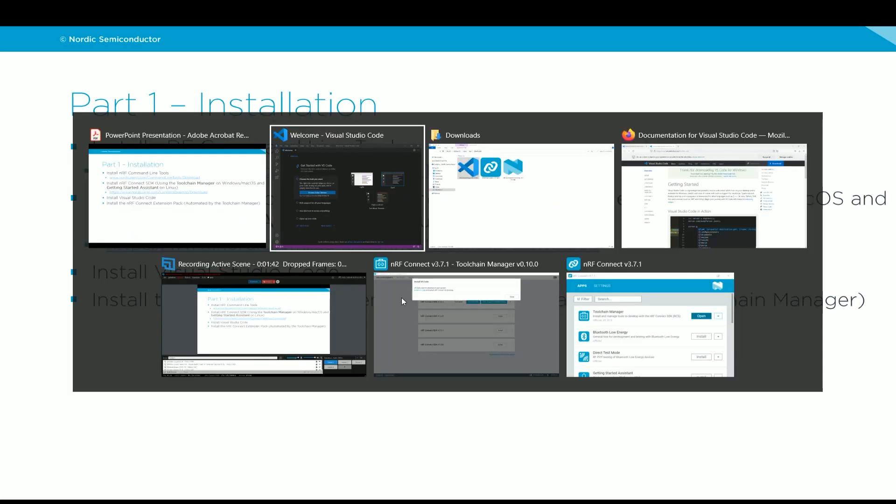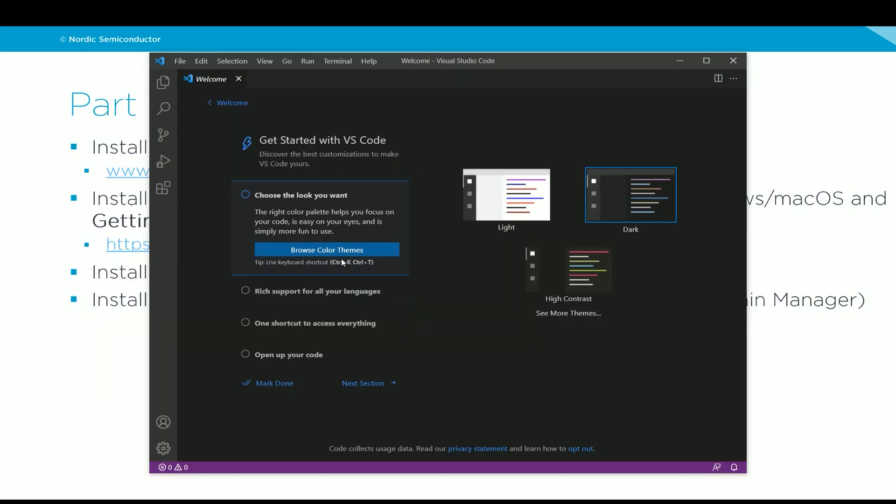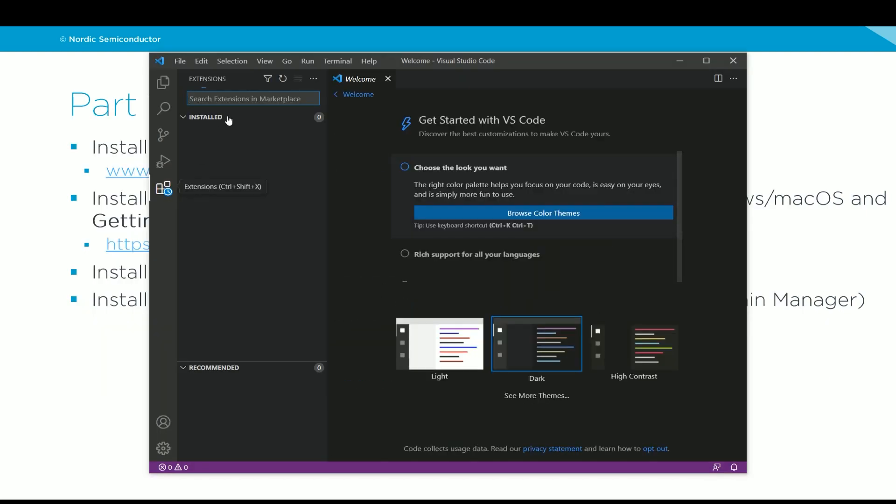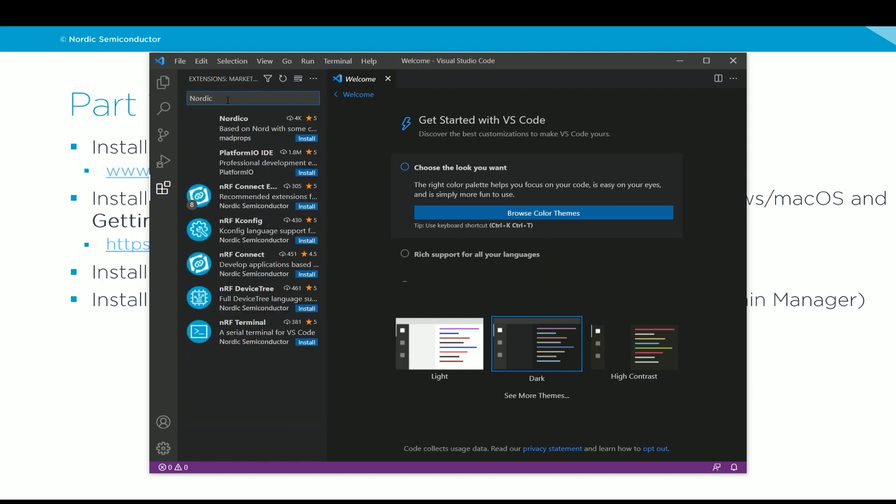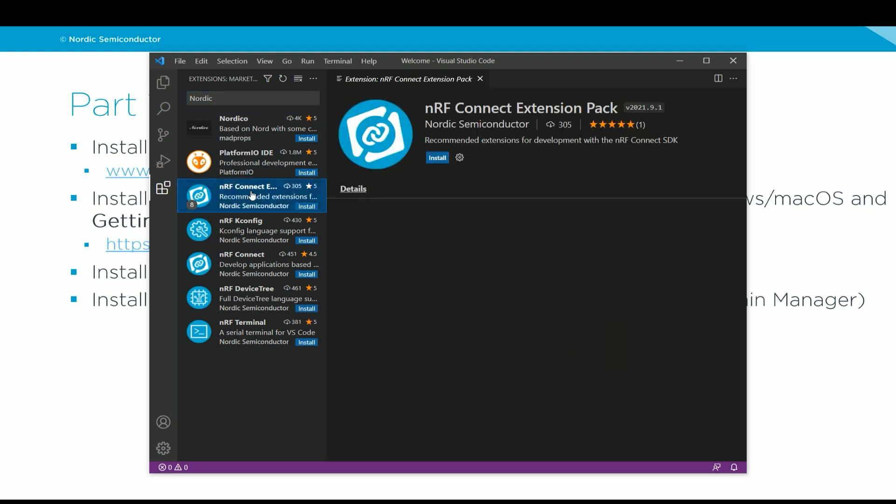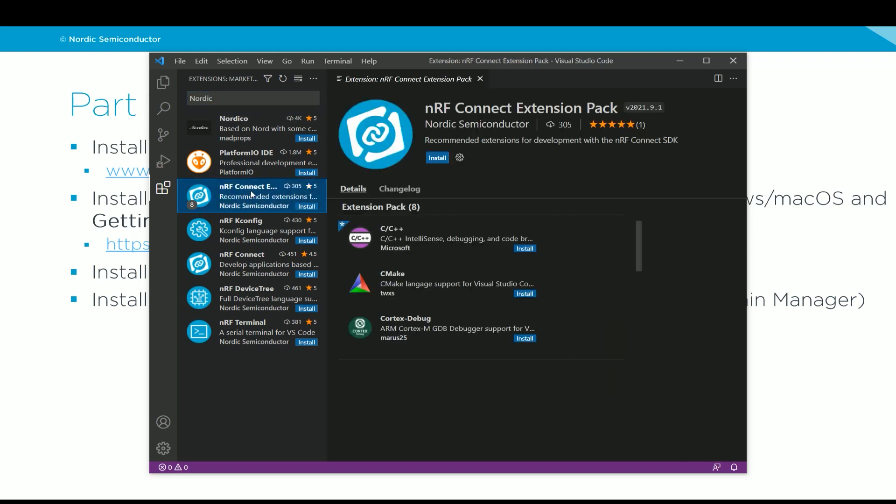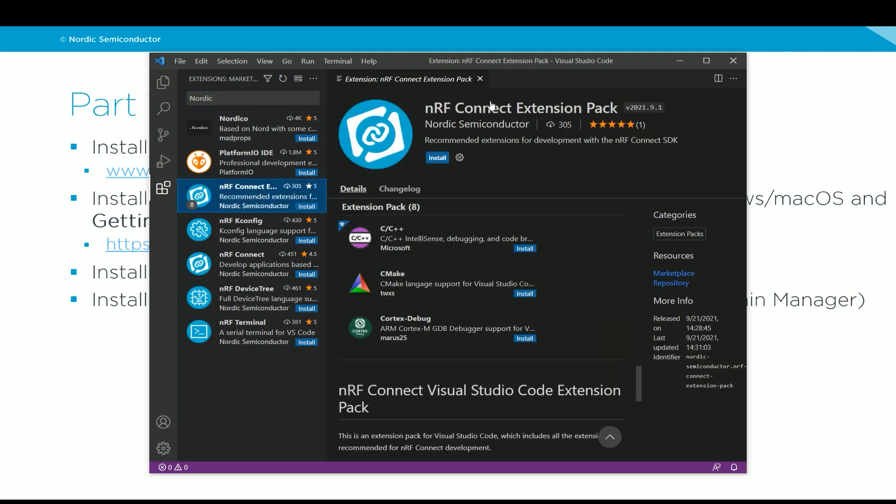So to get the NRF Connect extension pack, all we need to do in Visual Studio Code is to go to extensions and here type Nordic. And then you see that I have the NRF Connect extension pack available to me here. All I need to do now is just click on install. So this is the method that you use if you are on a Linux machine.